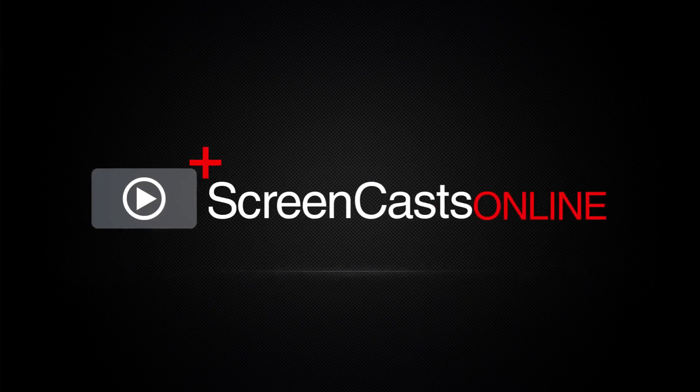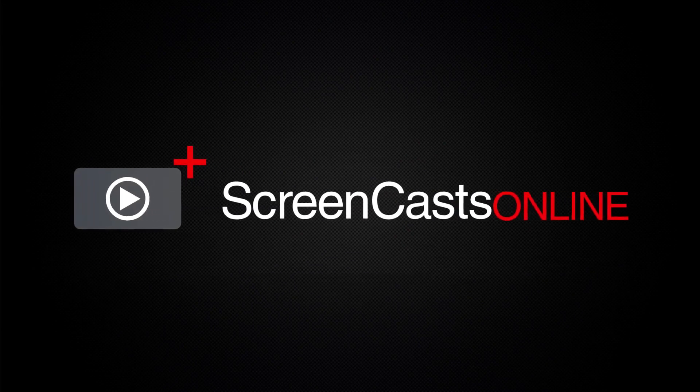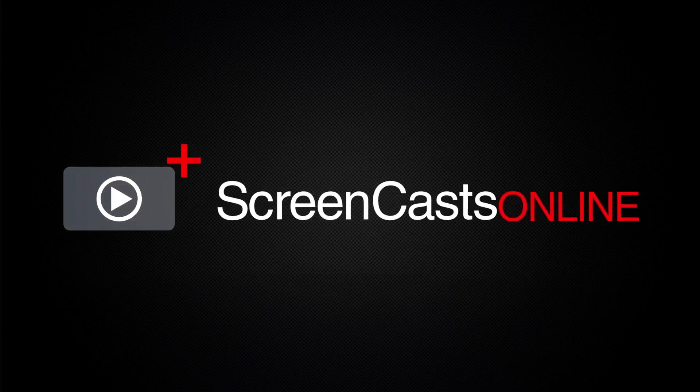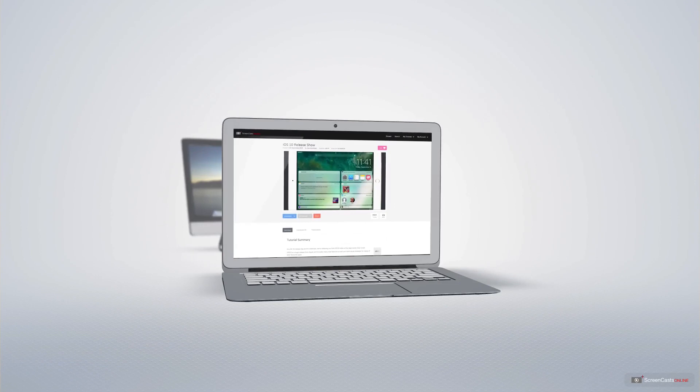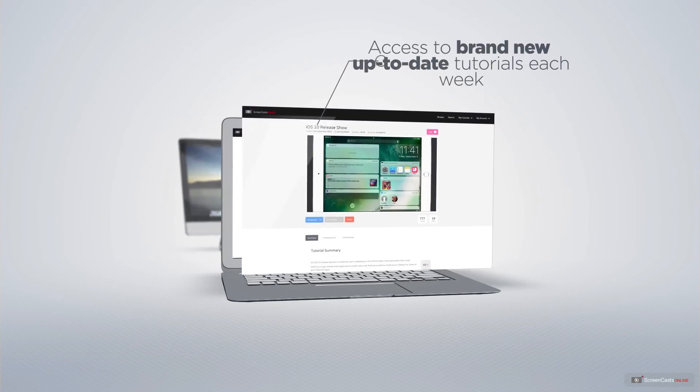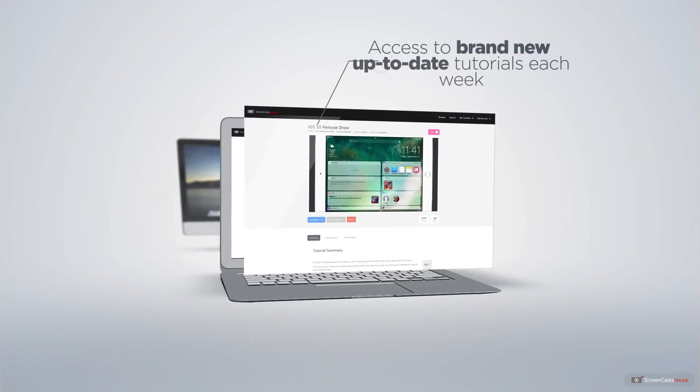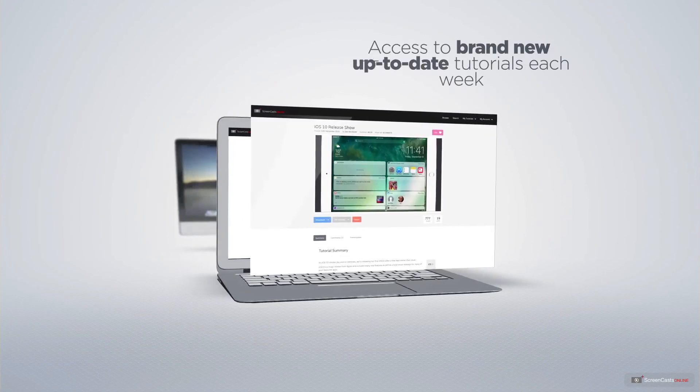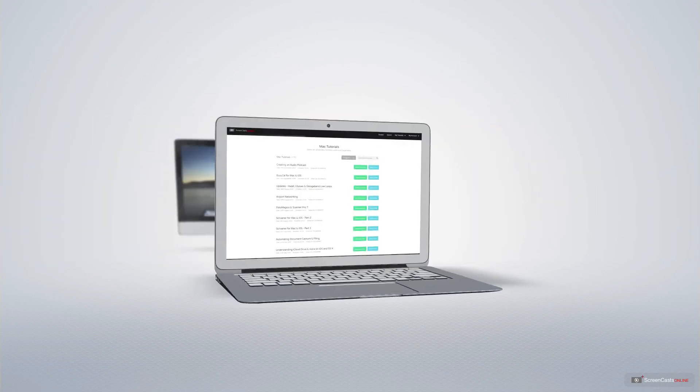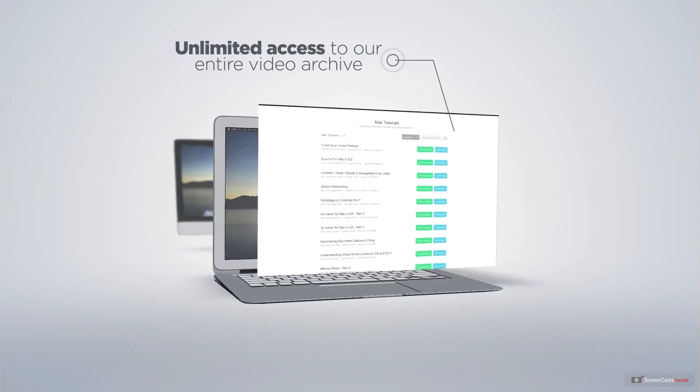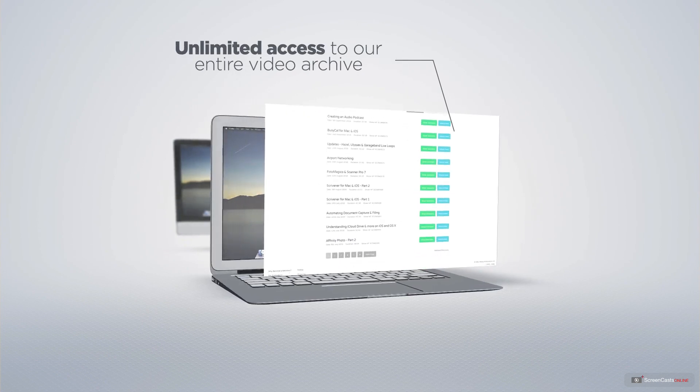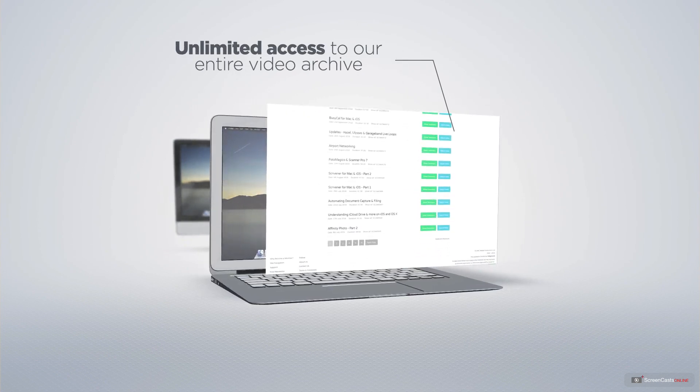ScreenCastsOnline is your premium source of Apple related video tutorials. All of our members get access to brand new up to date tutorials each week, as well as unlimited access to our entire video archive full of Mac and iOS related tutorials.